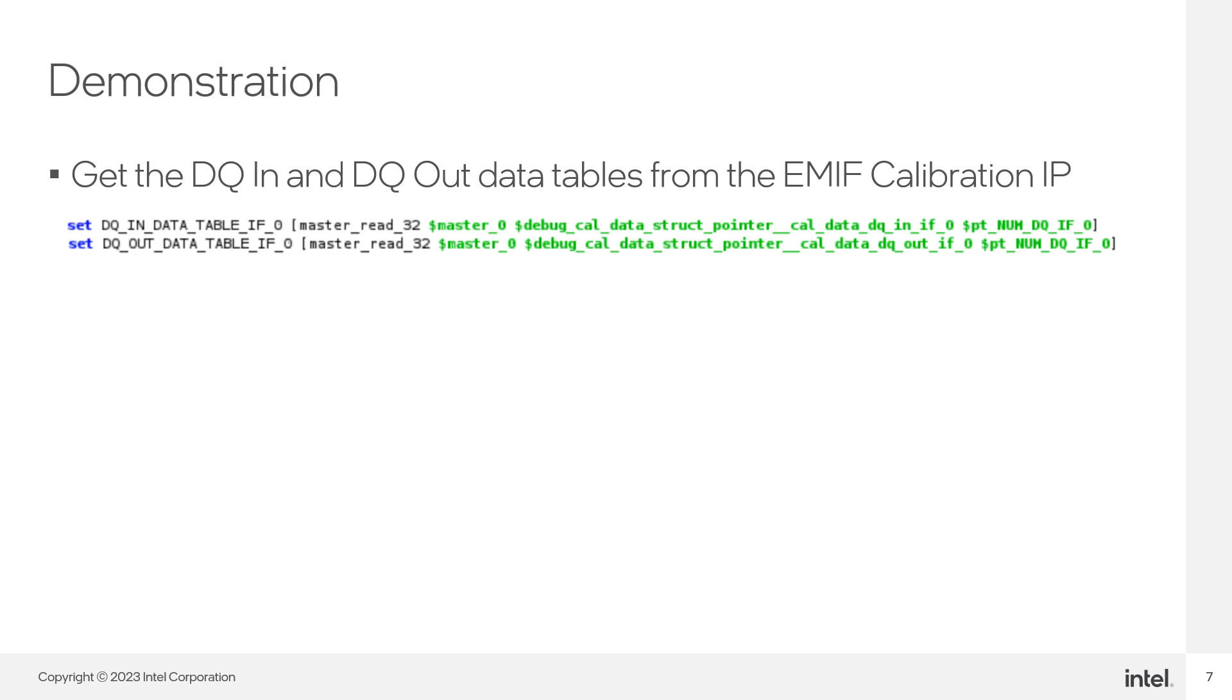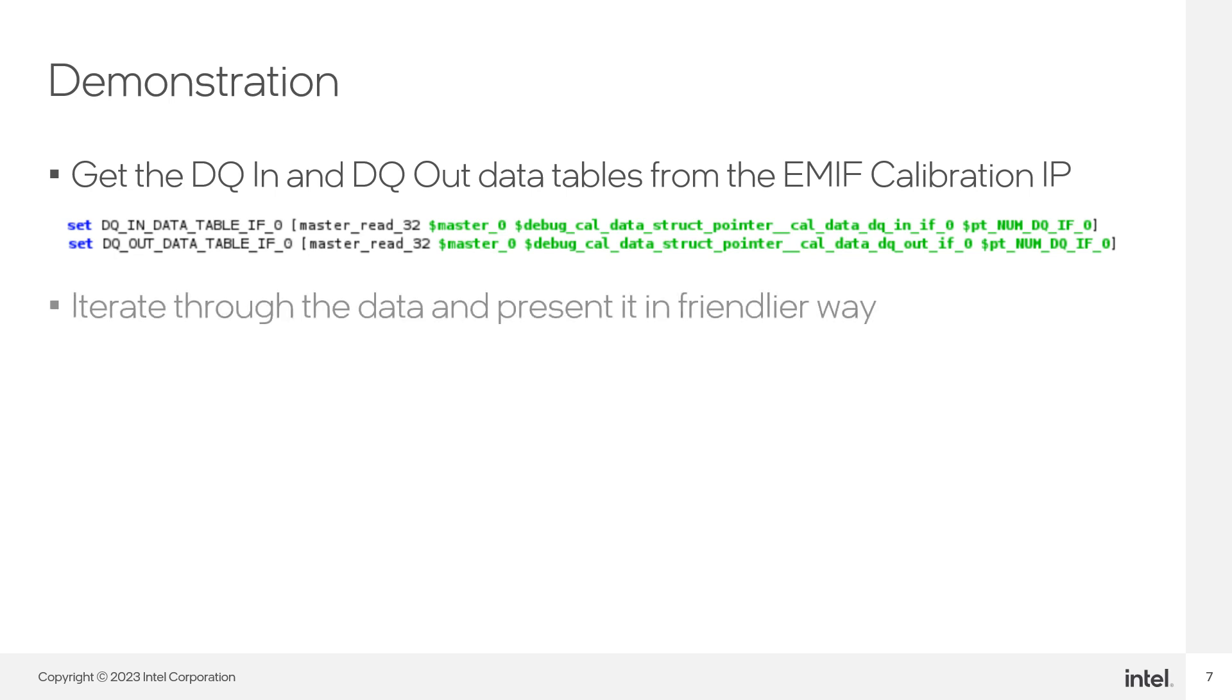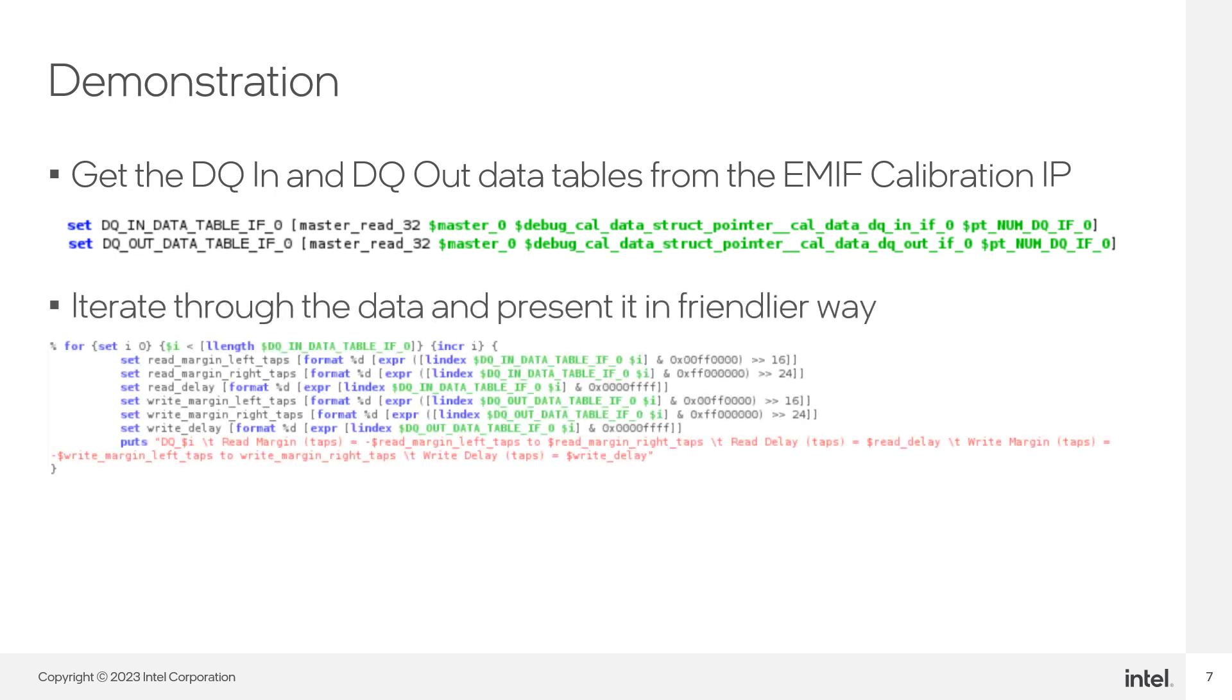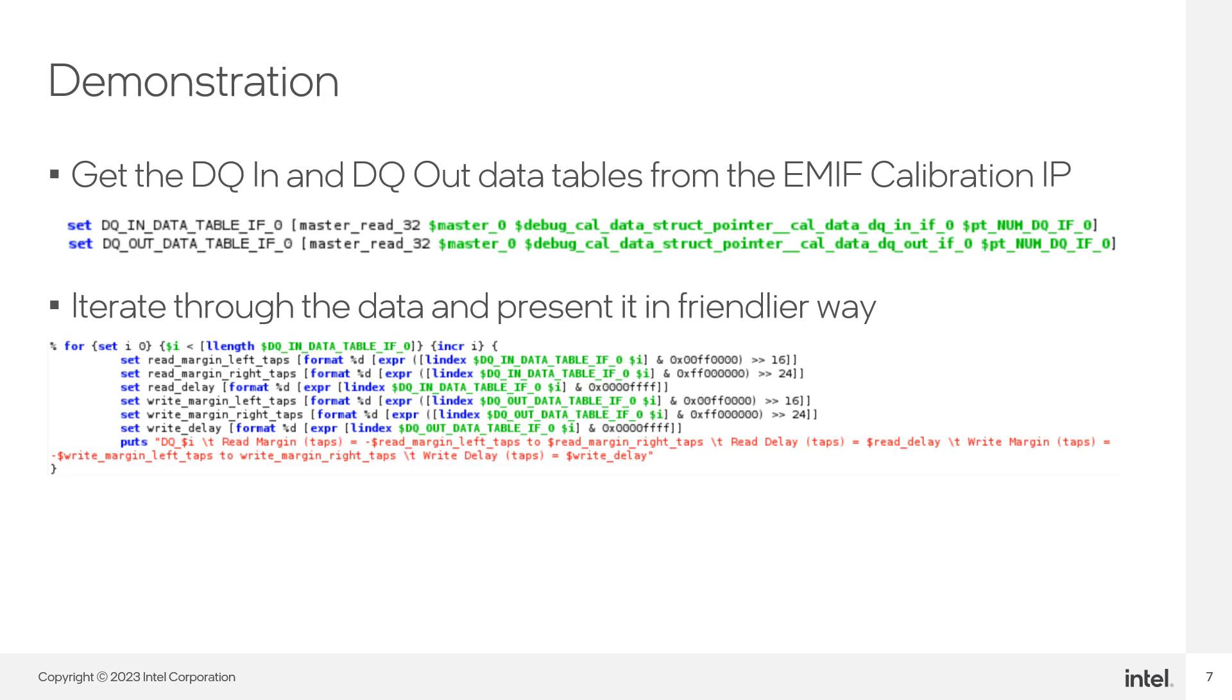After getting the list of values we were looking for, we need to find a way to present this information in a more readable way. We can iterate through each element of these arrays and decode the information contained in each element. To do this, we need to make some bitwise operations, like masking and shifting, to extract information like the margins and calibrating setting for both read and write delay tables.